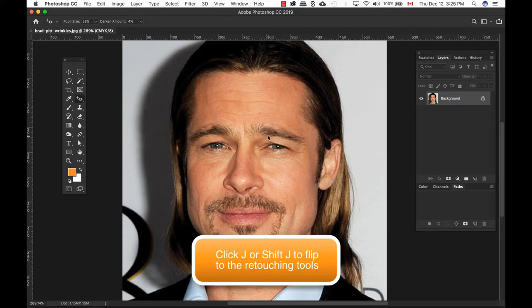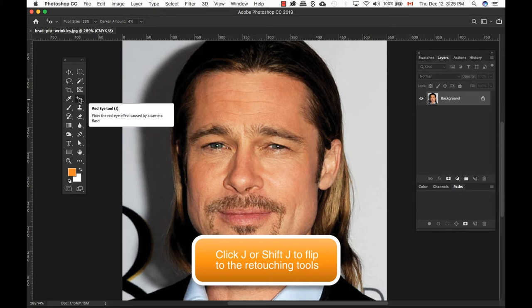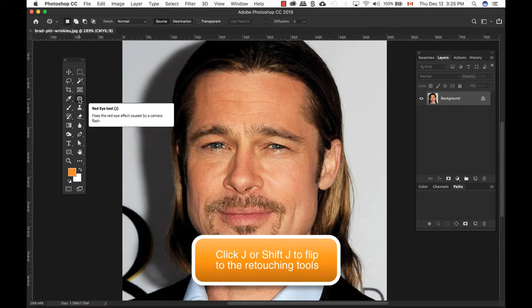To access the Healing Brush Tool, you can go ahead into the Retouching Tools, click and hold until you see the Healing Brush Tool. Or, if you want, you can press Shift-J and cycle through it until you see the Brush Tool.